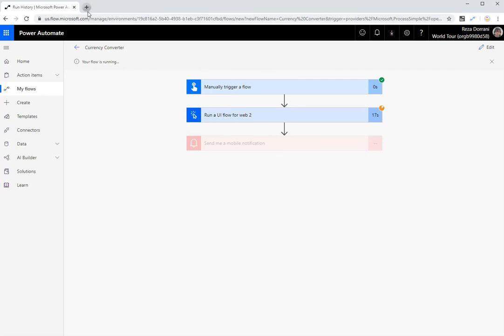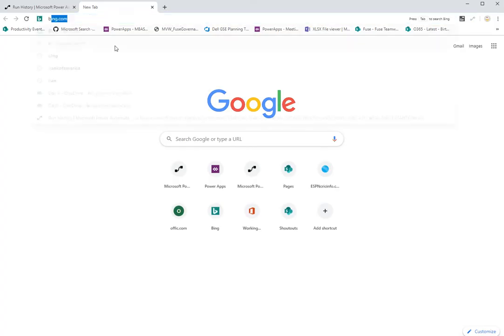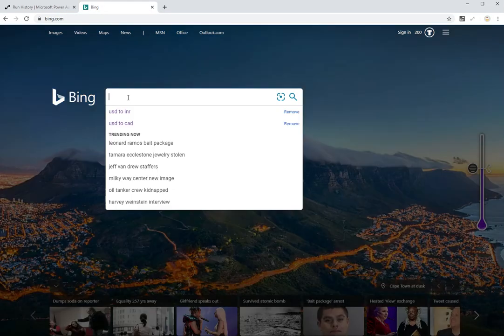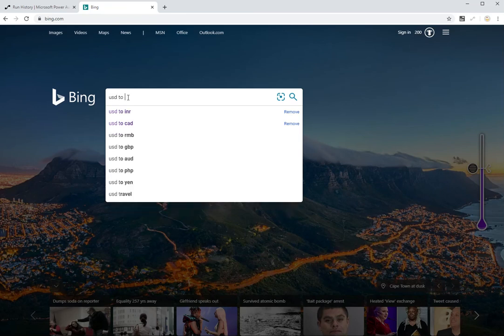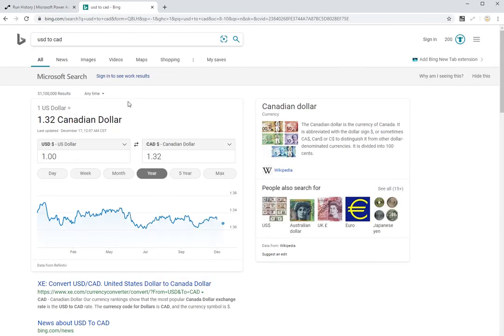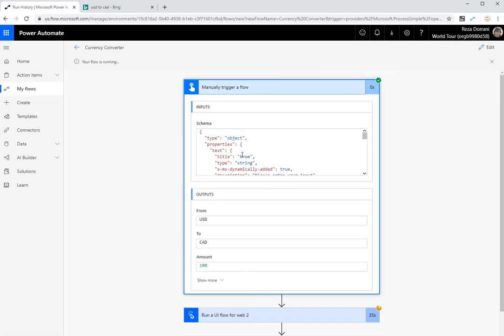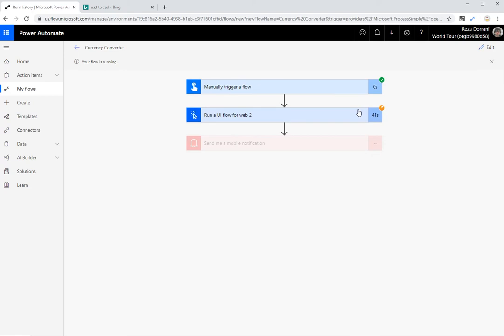It ran so quickly that I could hardly capture that, but it has gone ahead, done the calculation. Now, while this is going on, if I go back to bing.com, because I want to prove that I'm not just sort of prove it to you that this is actually doing what it is supposed to do. USD to Canadian dollars has a conversion rate of 1.32. I said 100 US dollars. That was my input amount. So this should give me 132 Canadian dollars as my response. If everything works fine. Let's see if this works. There you go. The flow is completed.